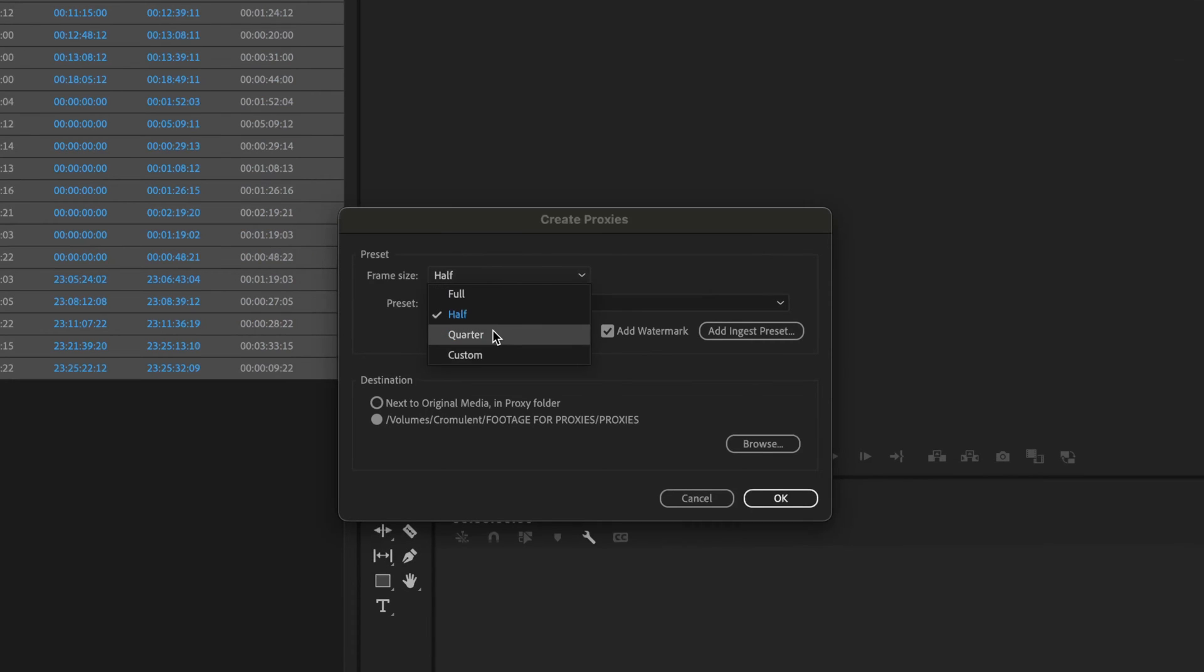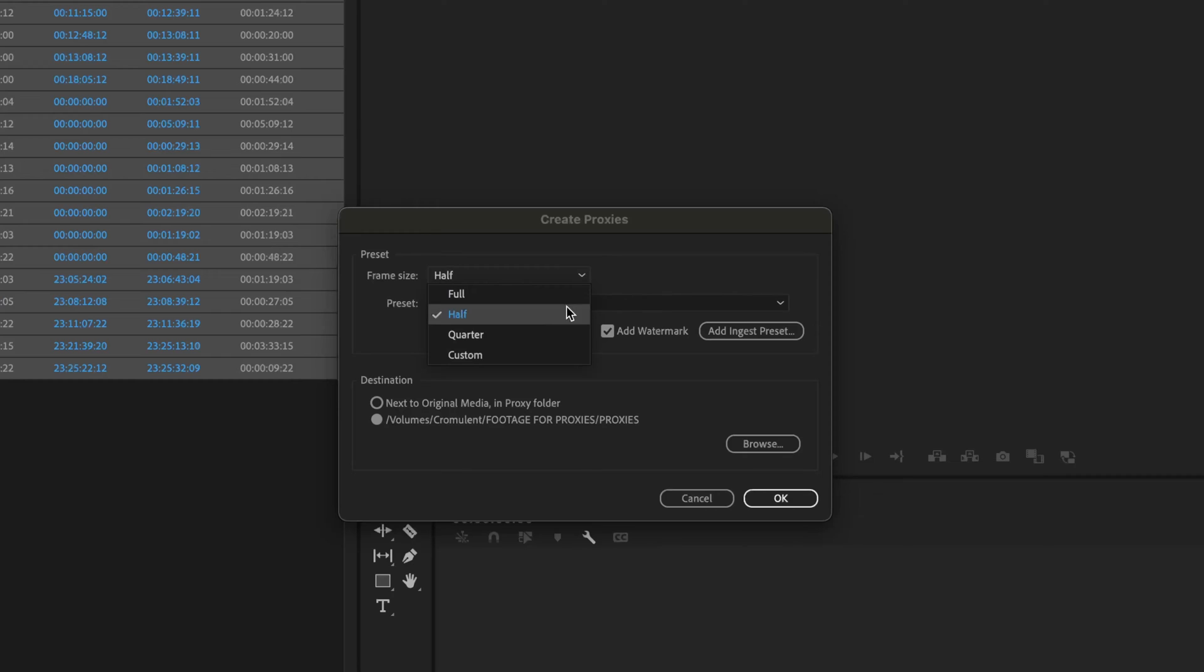And then if you go to quarter, it will do half the resolution of 1920 by 1080. So it compounds it down, so that would be like 1280 by 720. So just keep that in mind.